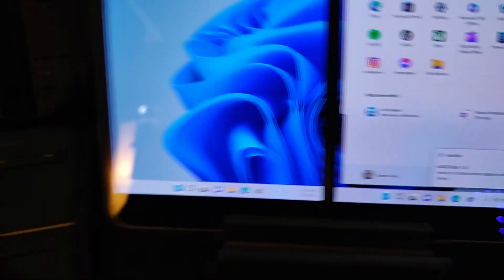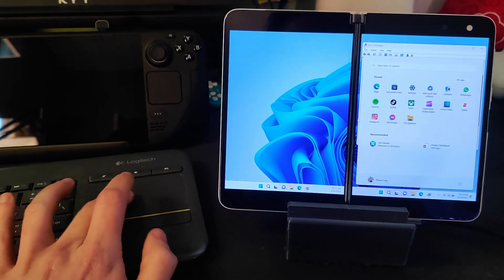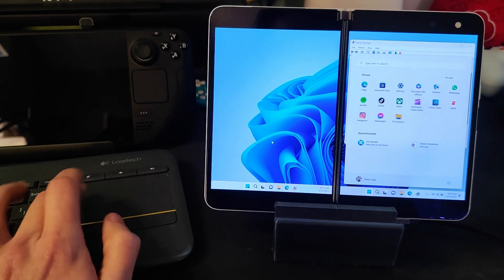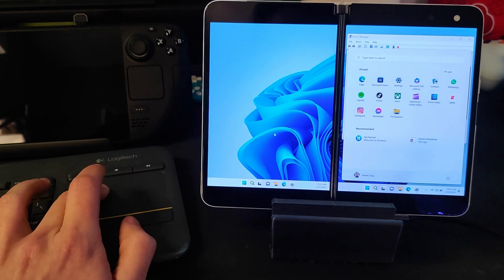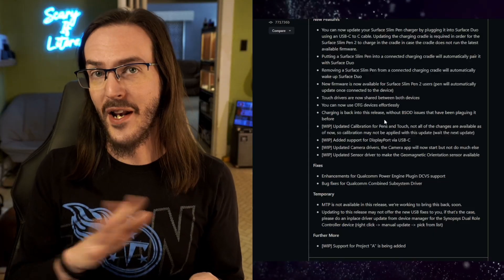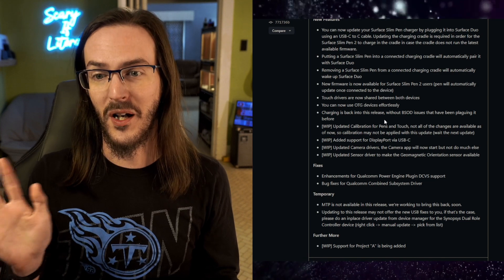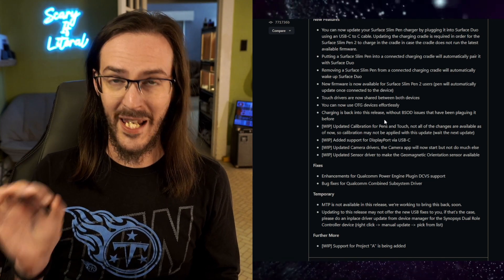Now, it should function totally normally, making your life much easier. Before, it was a little finicky. Now, that all should be ironed out and working really well.